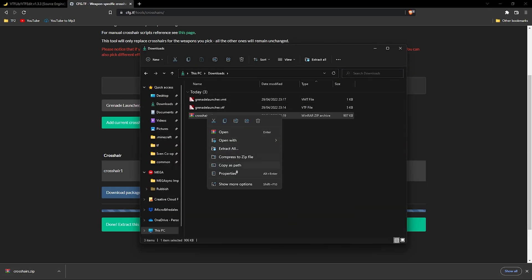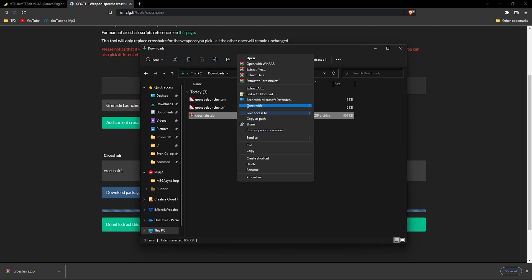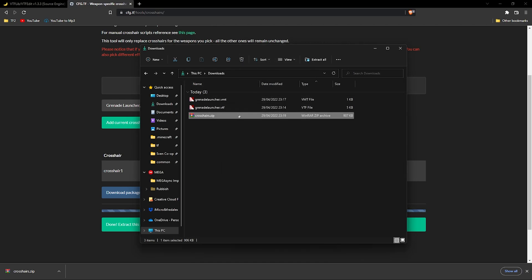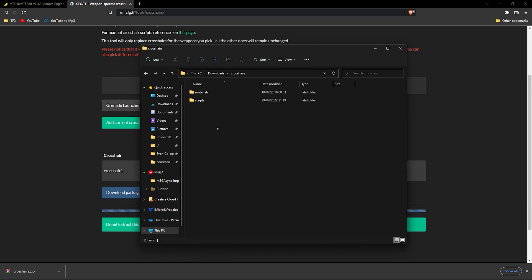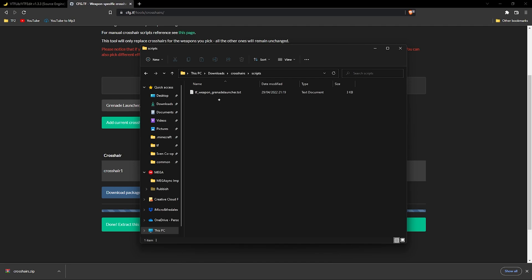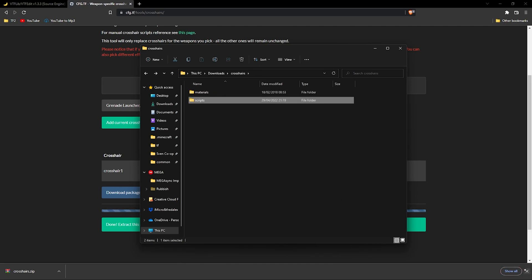When the zip file has finished downloading, extract it, open it and make sure there's a scripts folder inside. If there isn't any, you'll need to download a new package until you get it.